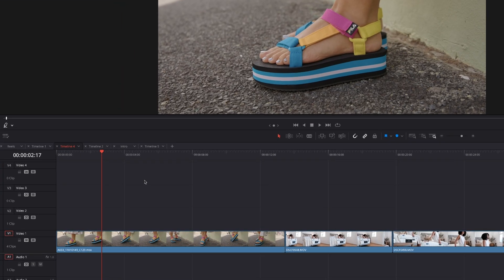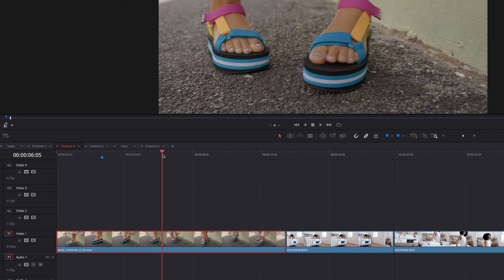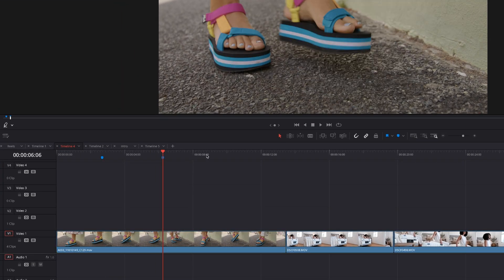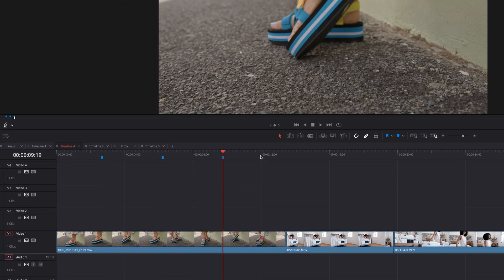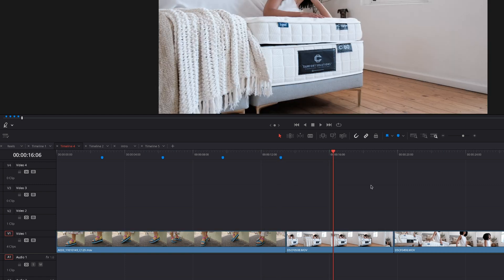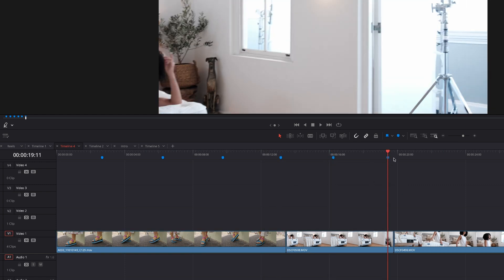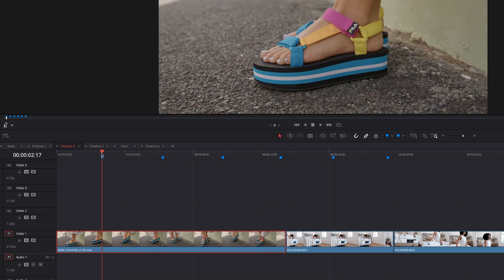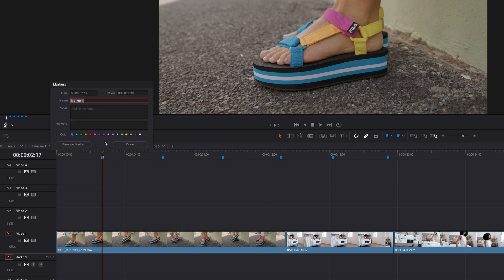And here's another pro tip. Instead of having multiple markers on your timeline and not knowing which is what, you can color code these markers. And I like to use different colors for different things. So if I'm using sound effects, if I want to create a comment about sound effects, I always make it red.